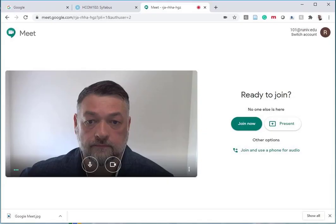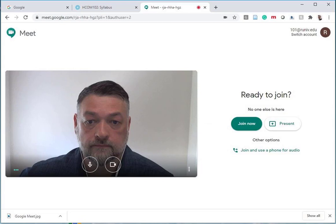Once you click the link, it will take you to Google Meet, and there you're ready to join the class. If you see the Join Now button right there in the center of the screen, that's all you really need to do. You may have to activate your camera or give permission to the browser to use your microphone. Just click OK and Yes.